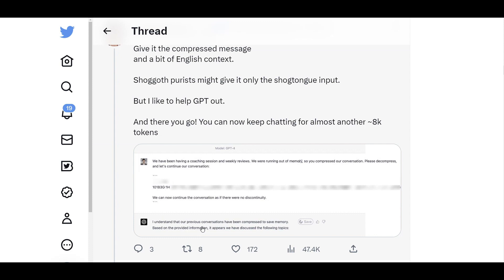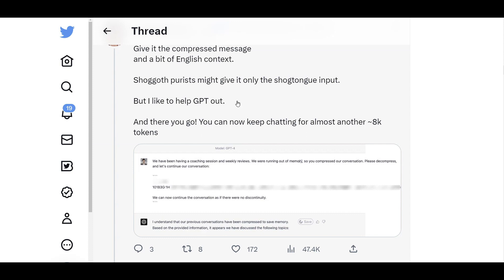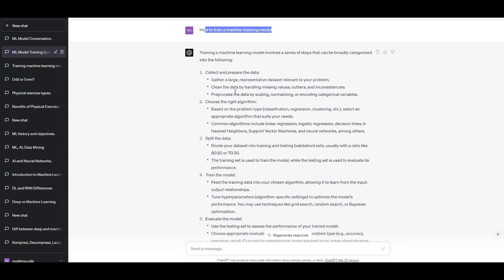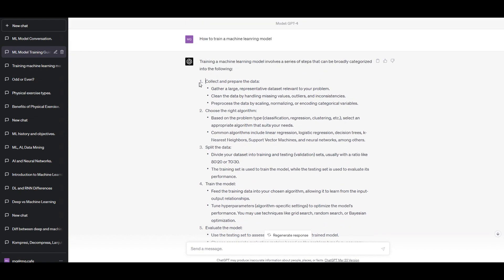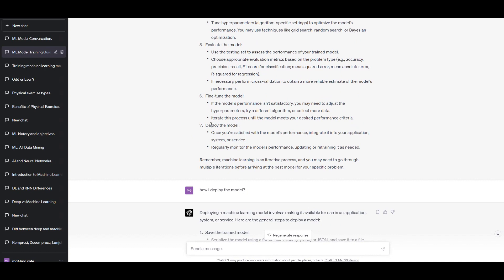We never know if future OpenAI models will increase how much conversation we can reference, but this is a nice workaround for now. I have access to GPT-4 as the backend model for my ChatGPT, and it seems this solution doesn't work with GPT-3.5 — but with GPT-4 it works properly. I started with a random conversation: I simply asked how to train a machine learning model. It gave me a bunch of bullet points, from number one collecting data all the way to number seven deploying the model.